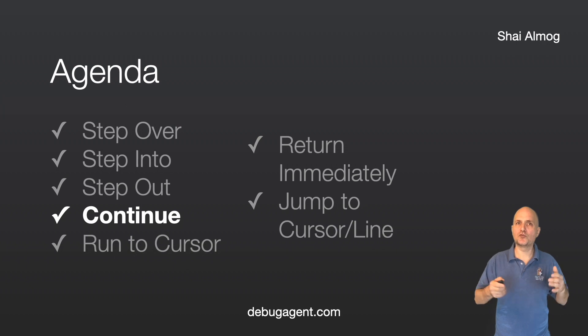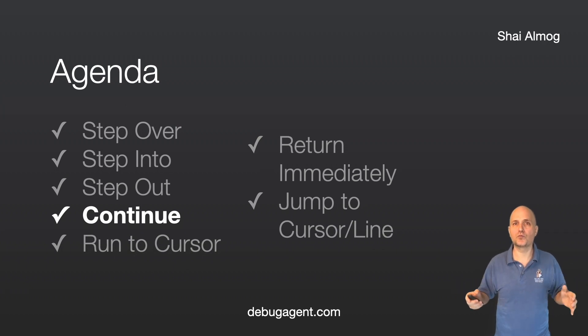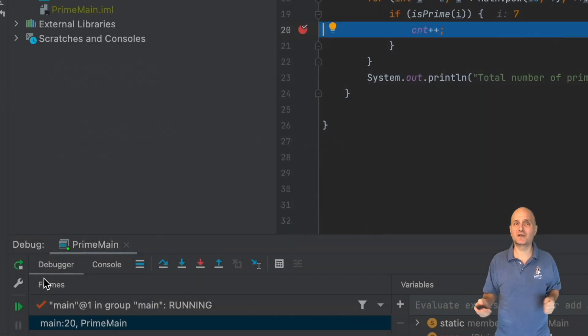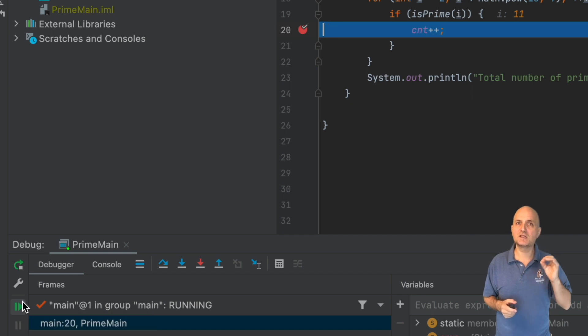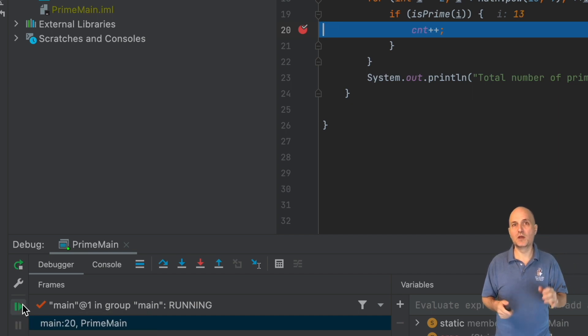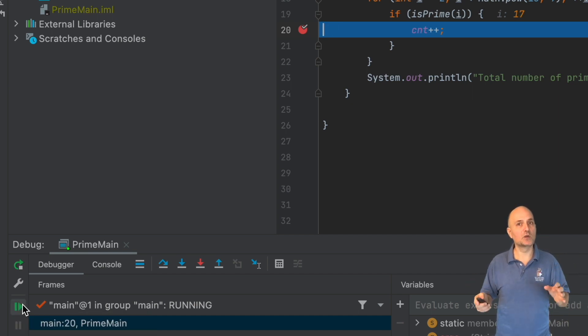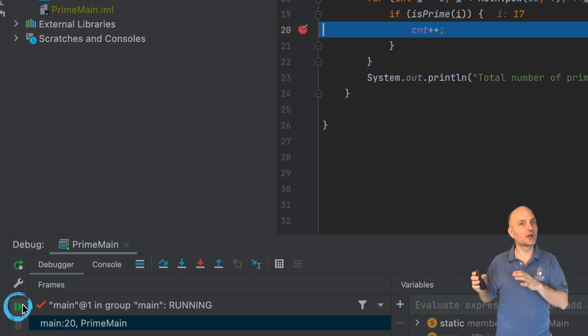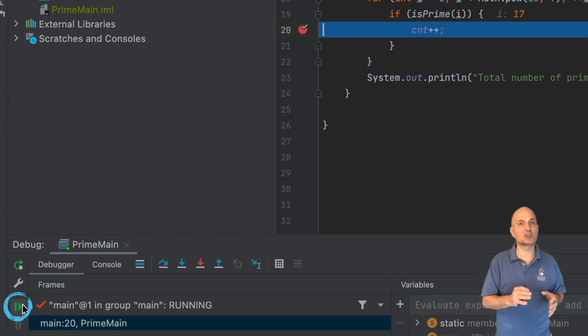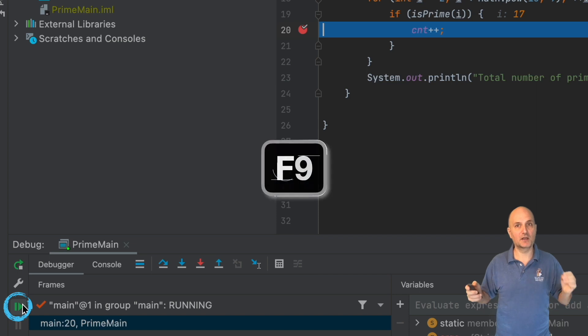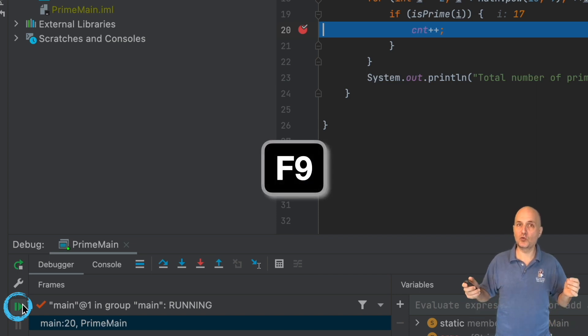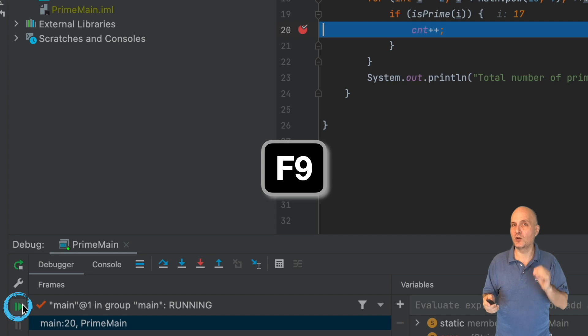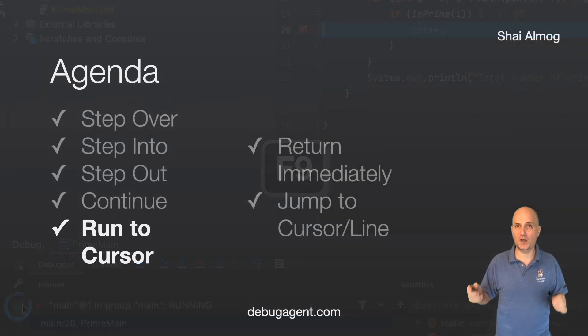Continue proceeds with the execution of the project until the breakpoint is hit again. This is also called resume. It's a simple feature that we use a lot. You can continue by pressing the special version of the play button here. The shortcut is also helpful since we use it a lot. It's F9.